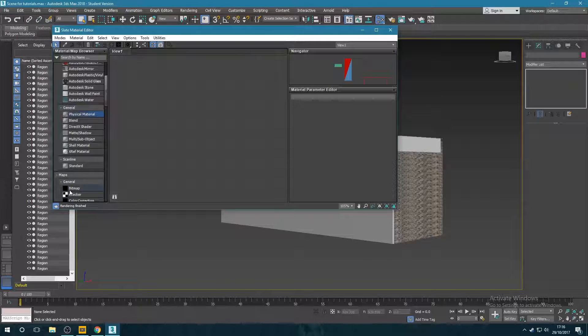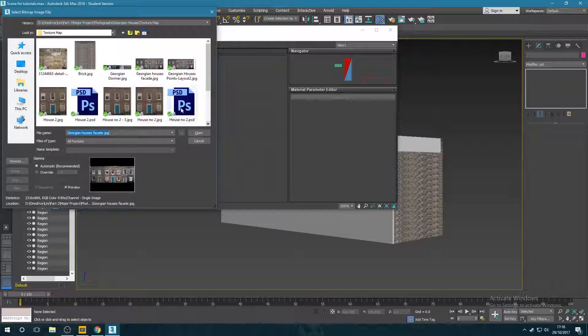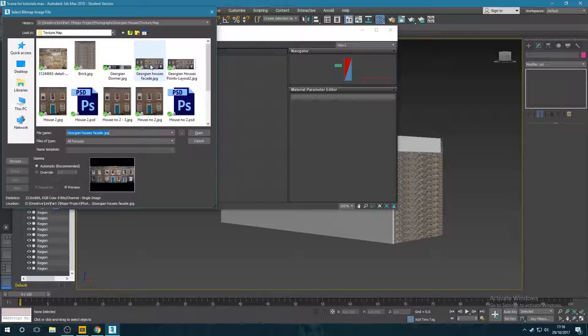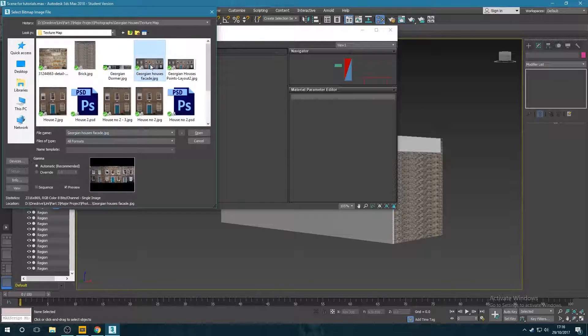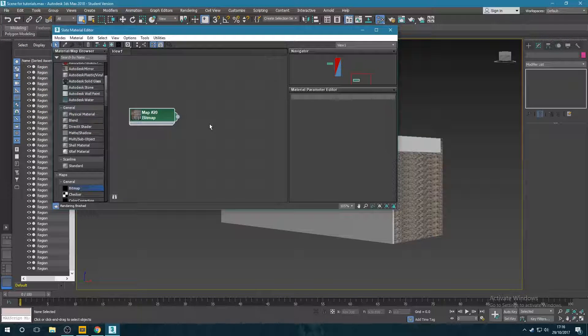And you want to go down here to the bitmap in the maps bit, drag and drop it into the central area where you'll then be given the option to select the JPEG you want to use. So there's mine. So I'll open that.